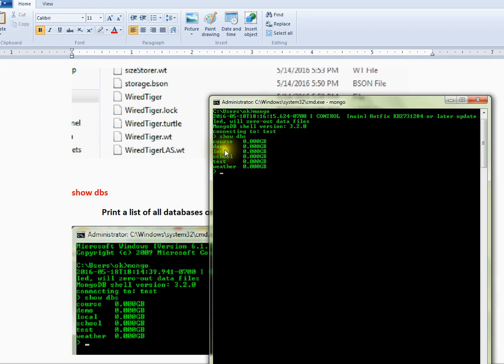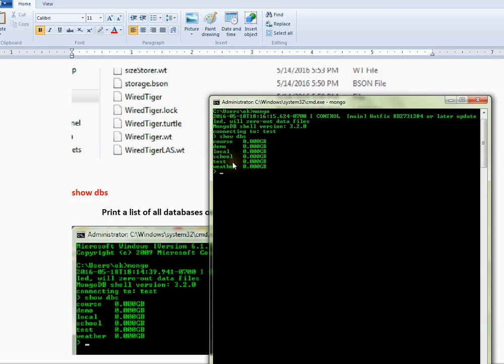There are course, demo, local, school, test, and weather. These are the different databases available in MongoDB.